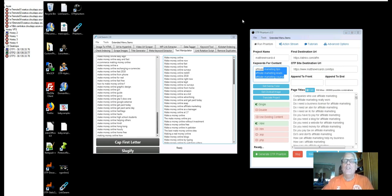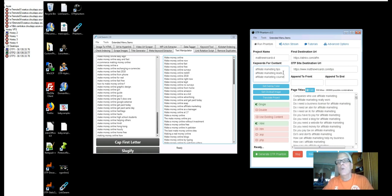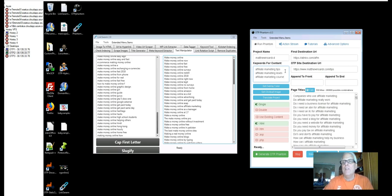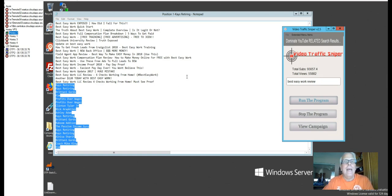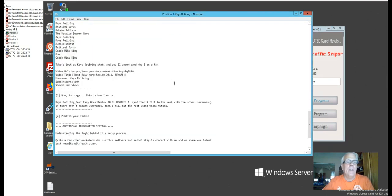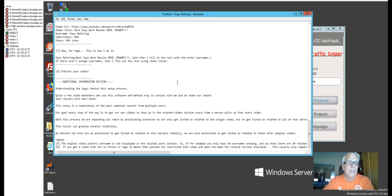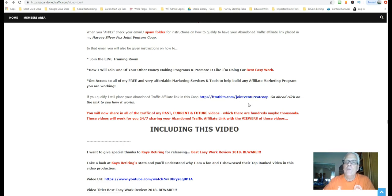So for those who want me to do a custom marketing campaign for you, like I have done for my best easy work, rotator joint venture associates, I can do one just for you, but you're going to have to be in my live training room so we can talk. So now we're back at Kay's retiring. And I'm going to show you how I built in, using all this information in here, how I built it in to get this video right on the top. But first, if you qualify, I'll place your abandoned affiliate traffic link here in this rotation joint venture traffic rotation here, go ahead and click on it, see how it works. So let's do that.